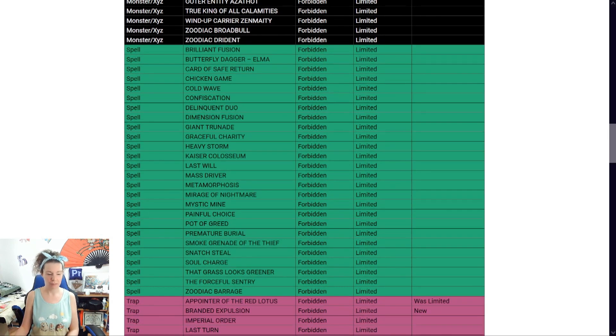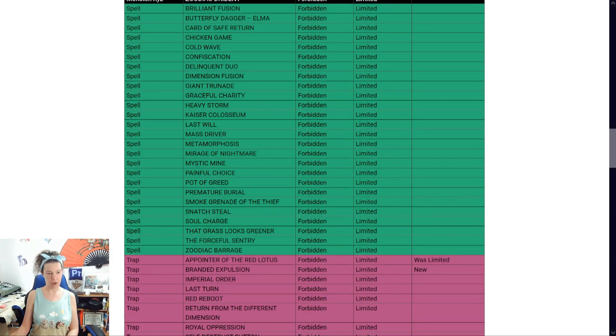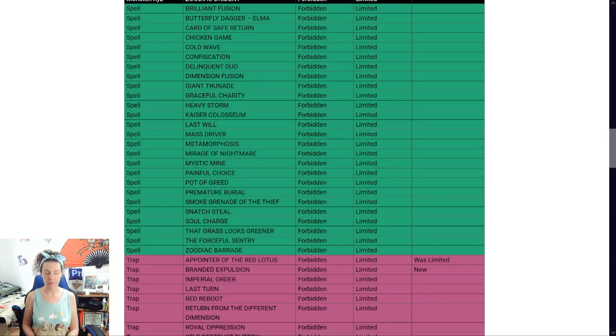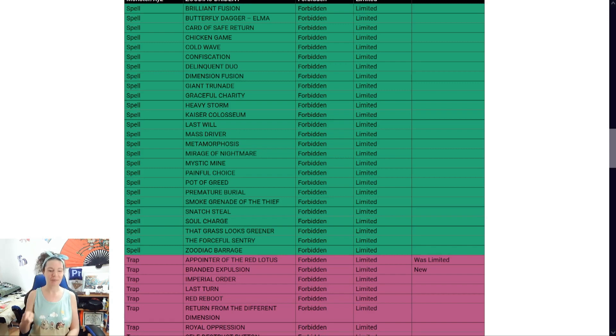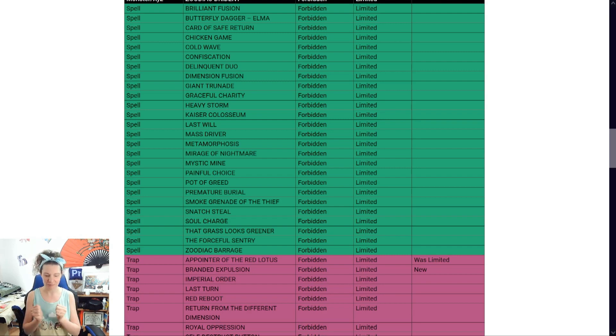Trap. Trap. Okay. A pointer, the red lotus. Whoa. I never see this get played. And branded... Okay. All right. Branded expulsion. Perfect. Yeah. Yeah.